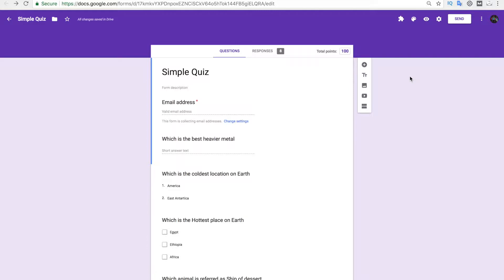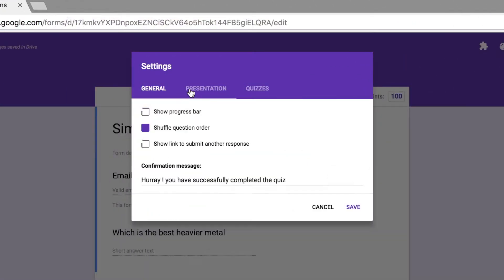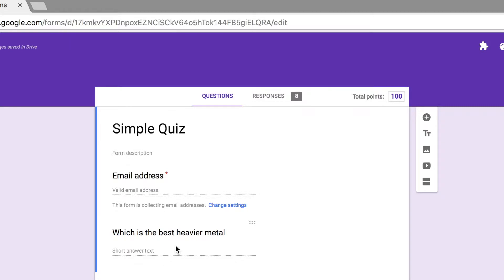There are two important steps to know before using the CertifyAM extension. The first one is to disable the shuffle question order option in the presentation section, because according to CertifyAM the second question should ask the name of the person. When shuffling is enabled, the second question can become the third or fourth question, so it's better to avoid shuffling. I will disable this and save it so the second question remains in the second position.